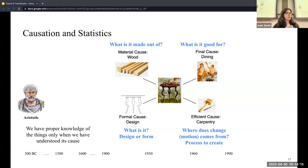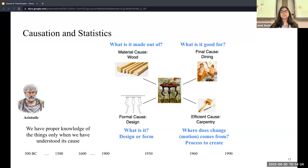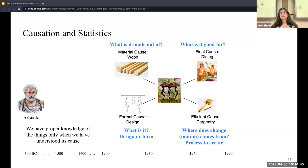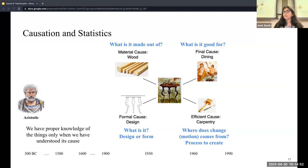We have proper knowledge of things only when we understand their cause. Aristotle came up with four causes. Material cause is what something is made of — for a table, it's wood. Formal cause is the design form — four legs and a platform on top. Efficient cause is where the change comes from — a carpenter makes the table. And final cause is what it is used for — dining or studying. The final cause is most important because without it, the others would not have happened.